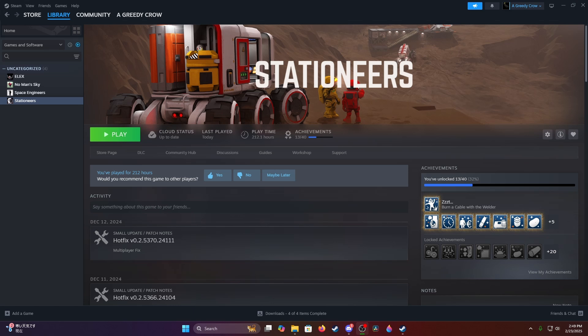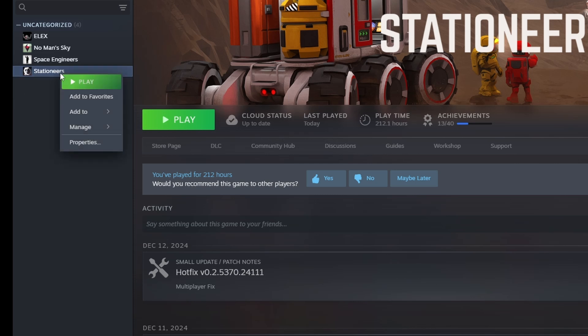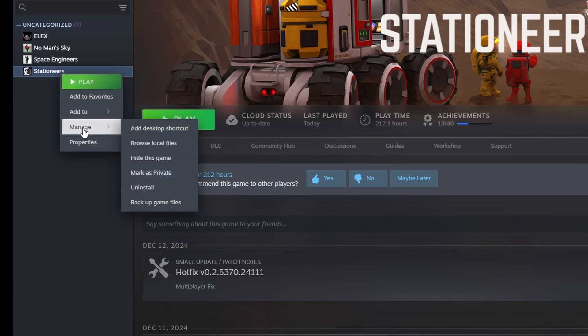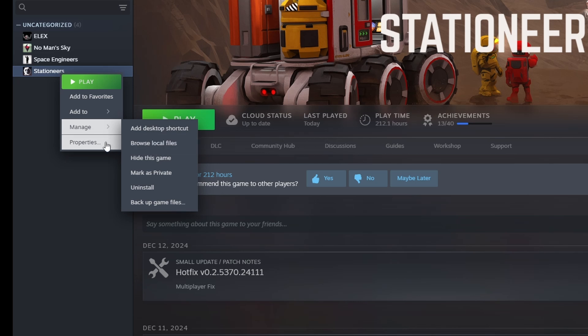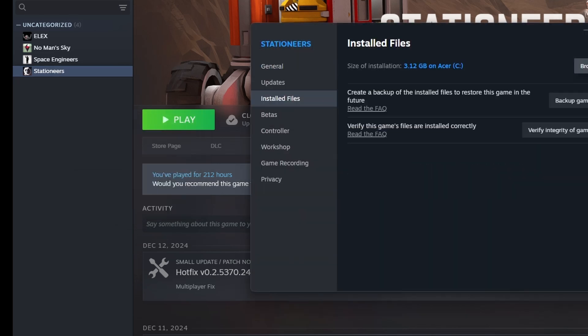To start, you're going to want your Steam booted up, navigate to your library, and your Stationeers game. Go ahead and right click your game over on the left hand side here, and you can either do Manage, Browse Local Files, or you can do Properties, Install Files, and Browse.